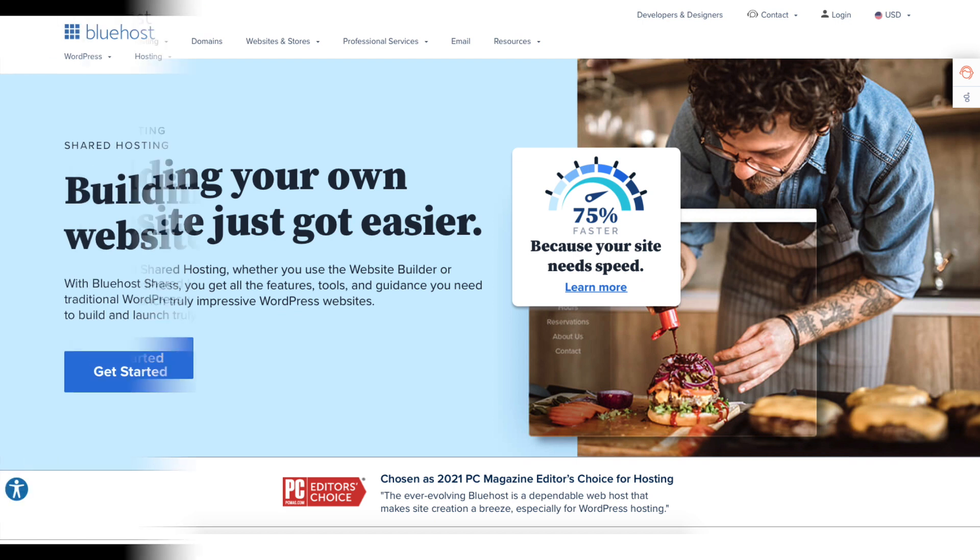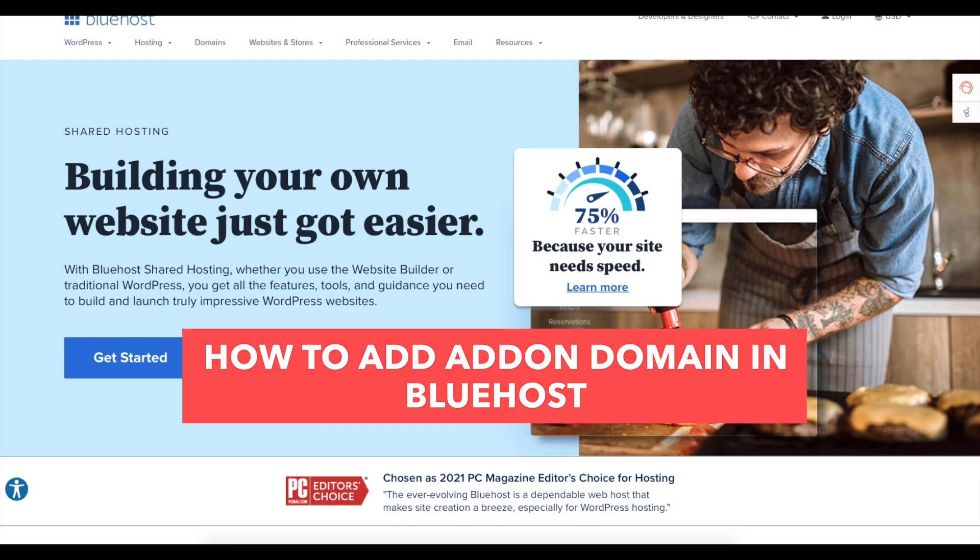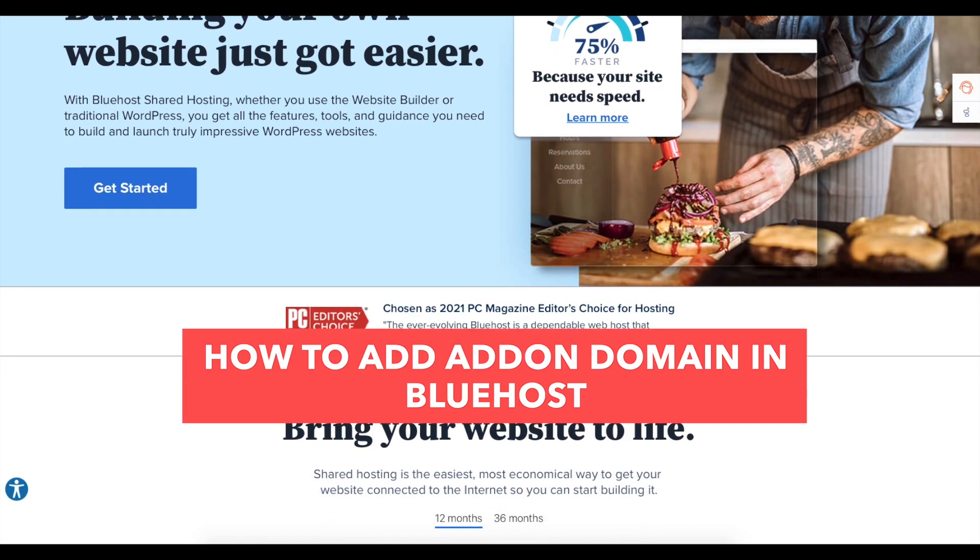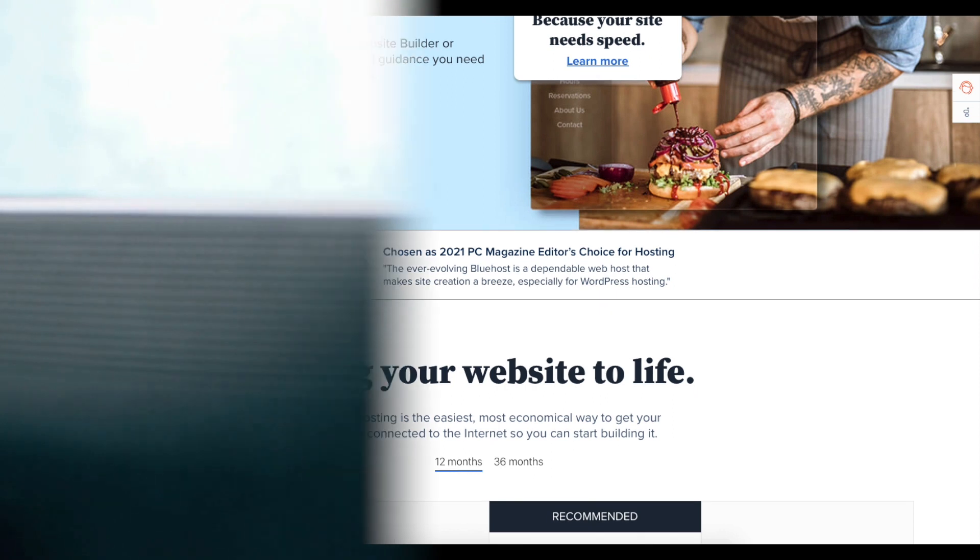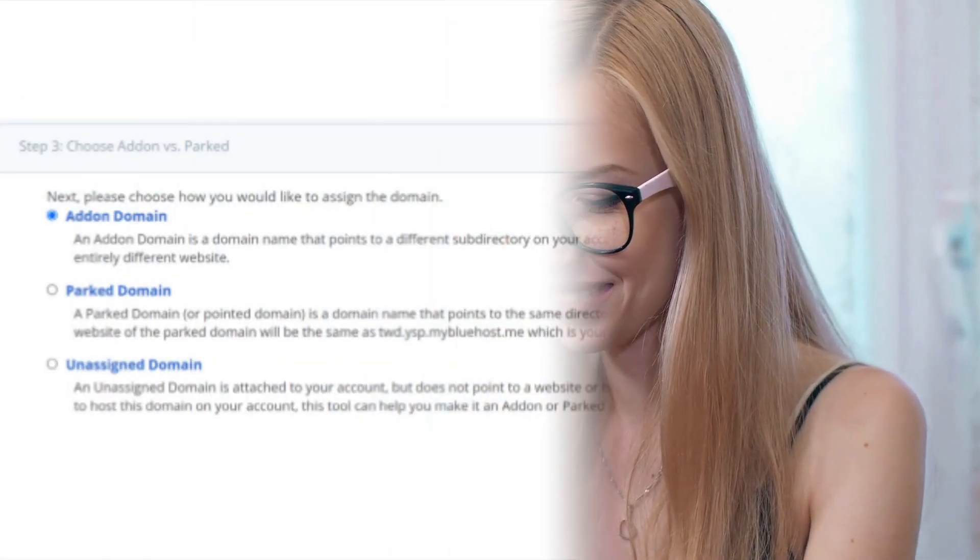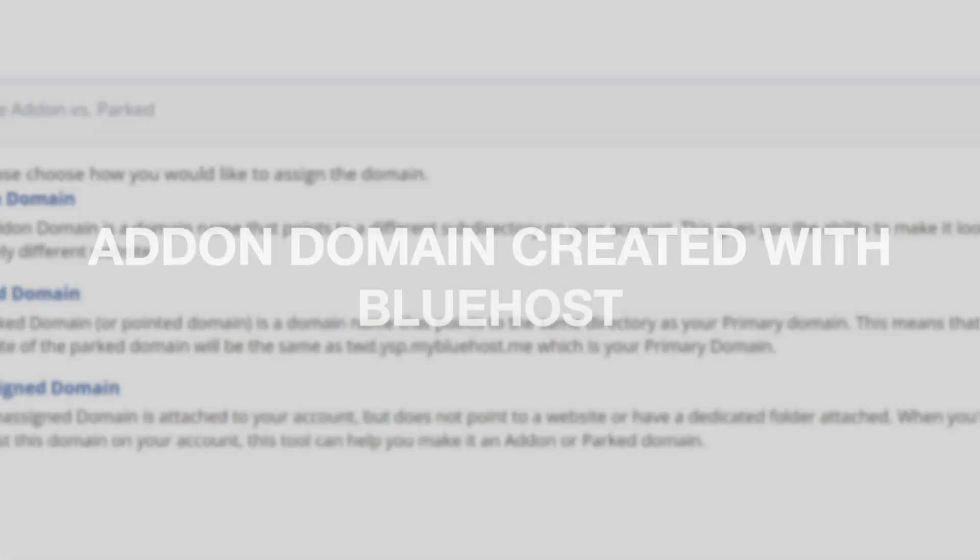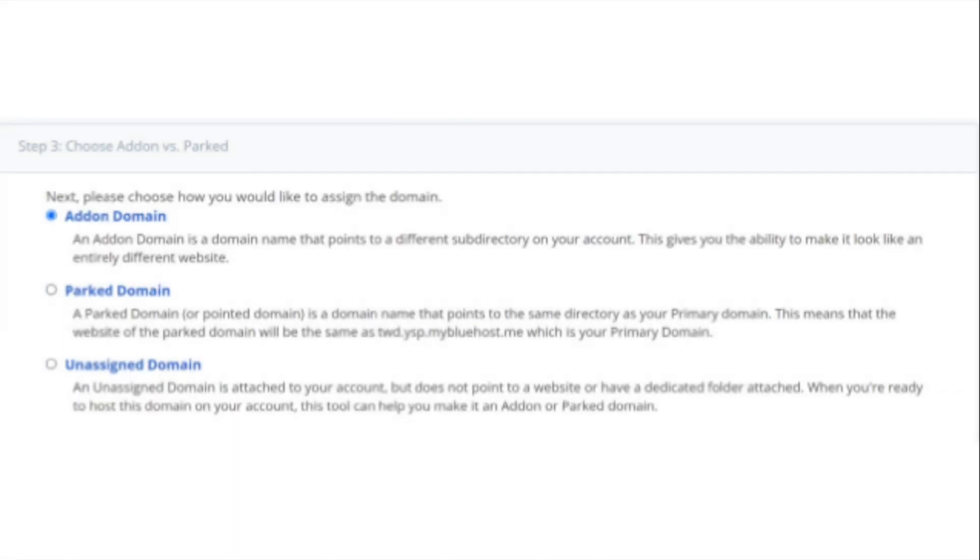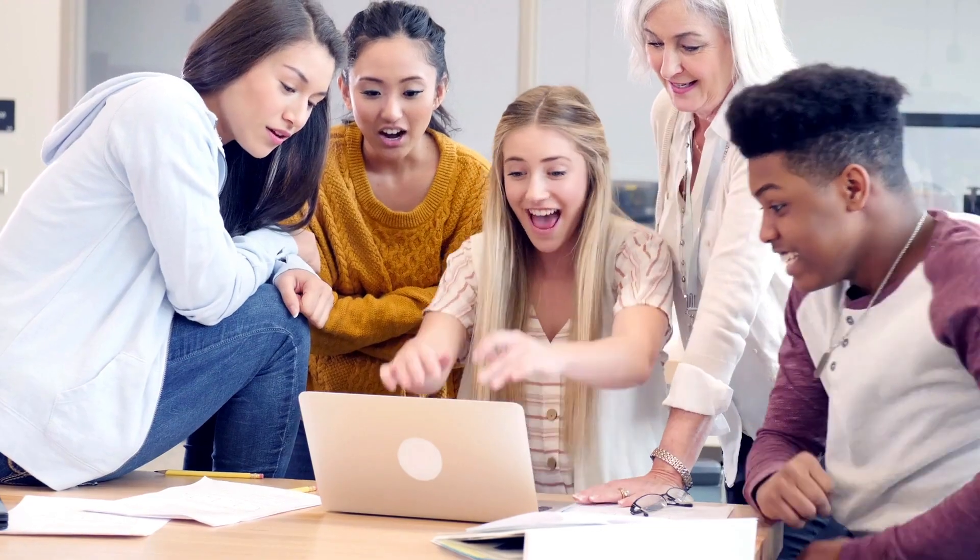In this video, I'm going to be going over how to add an add-on domain in Bluehost step by step. Adding an add-on domain in Bluehost is a quick and easy process. By the end of this video, you will successfully have your add-on domain in Bluehost created.